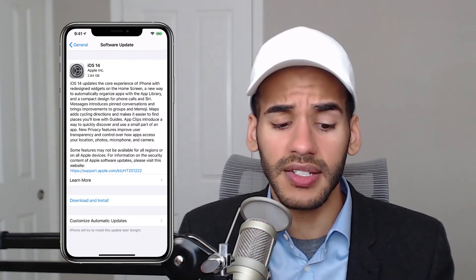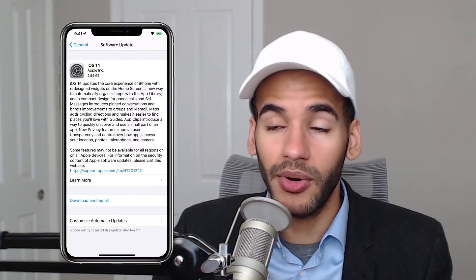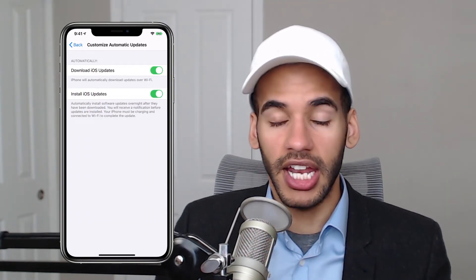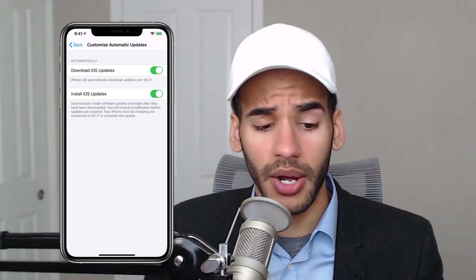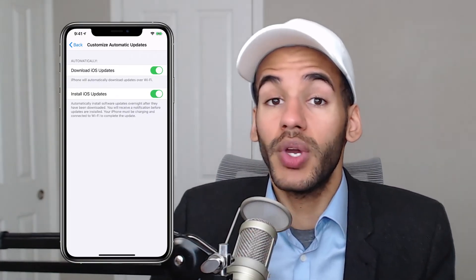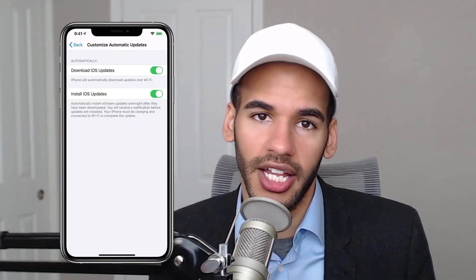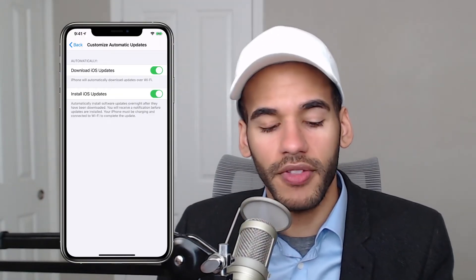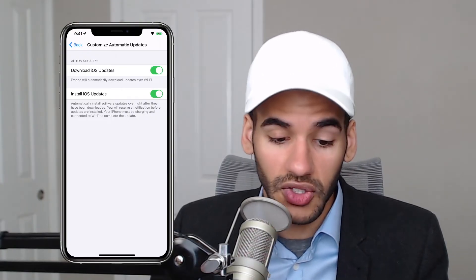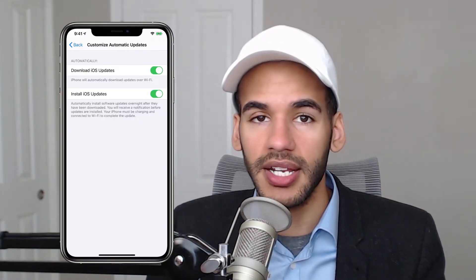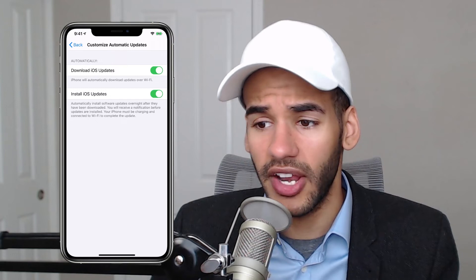You can see here I have a Customize Automatic Updates option. Right now my phone automatically installs new updates overnight. So you may wake up tomorrow with iOS 14 already on your device. Under Customize Automatic Updates you can see two settings: Download iOS Updates and Install iOS Updates. You can have your phone download the update while you choose when to install it, or you can turn on both so it downloads and installs overnight. Apple says your iPhone must be charging and connected to Wi-Fi to complete the update, so typically that happens overnight.